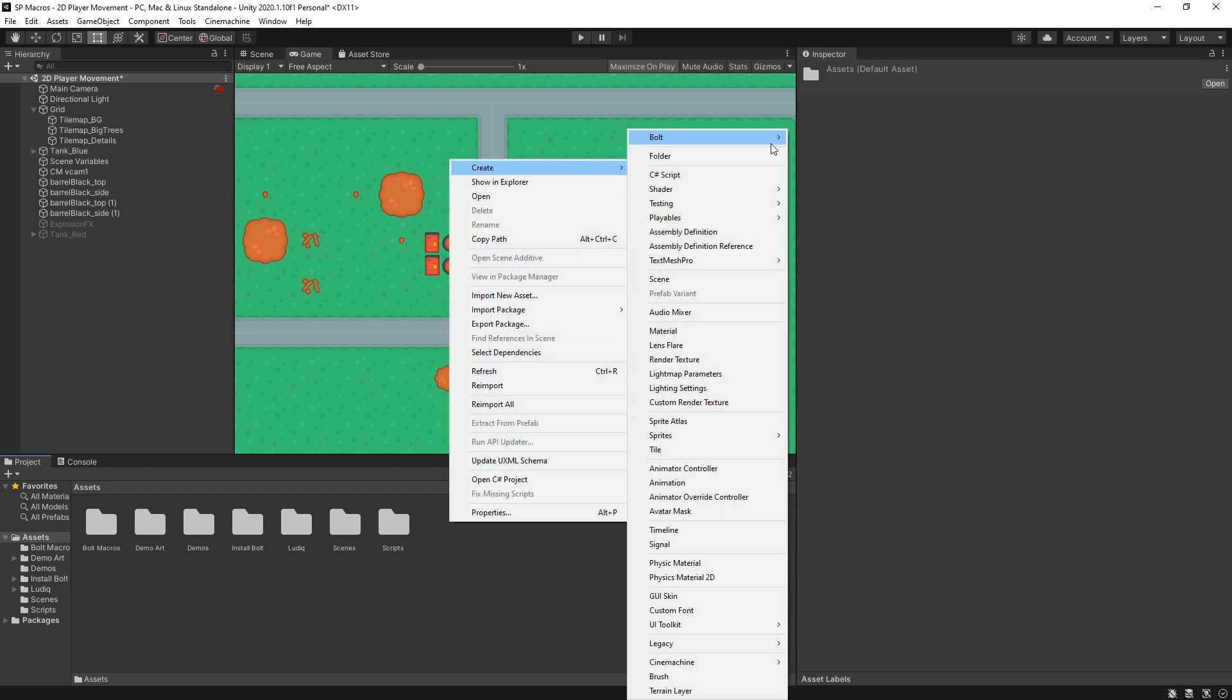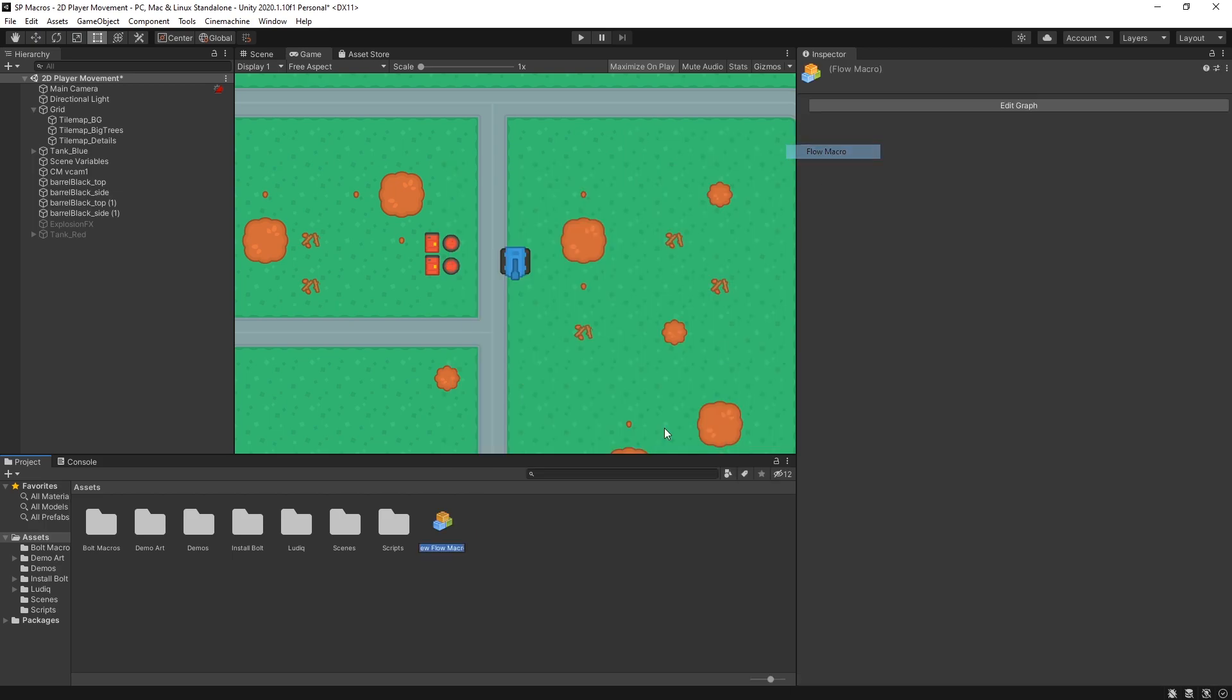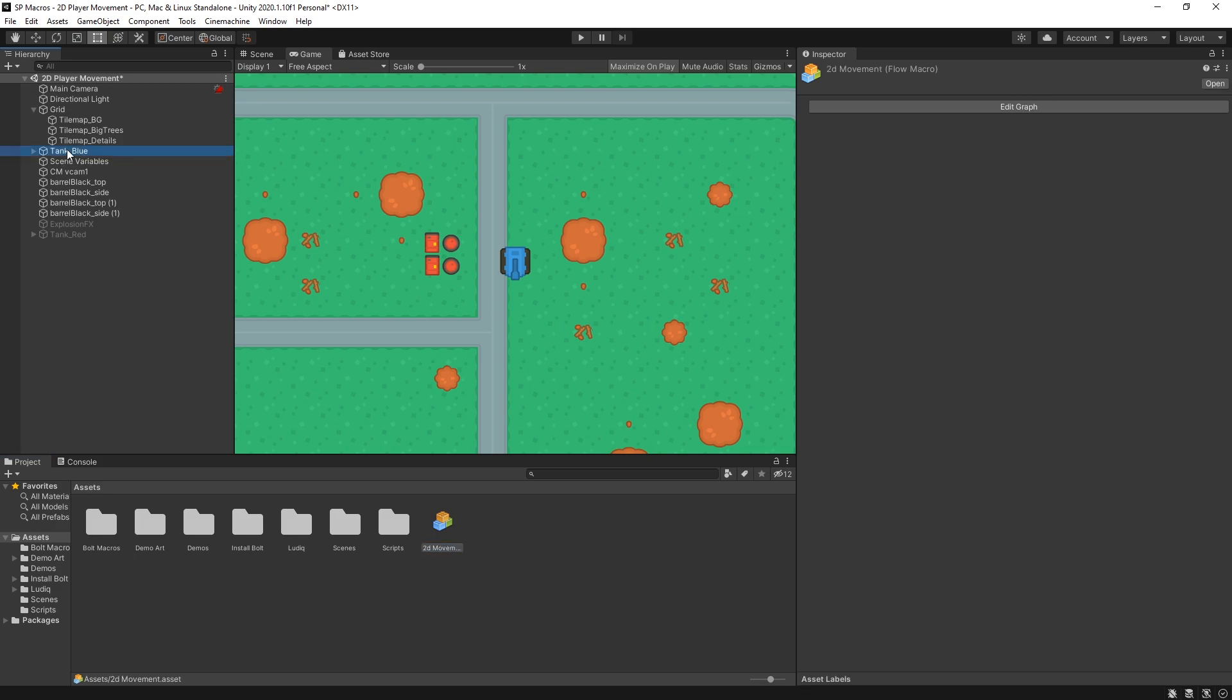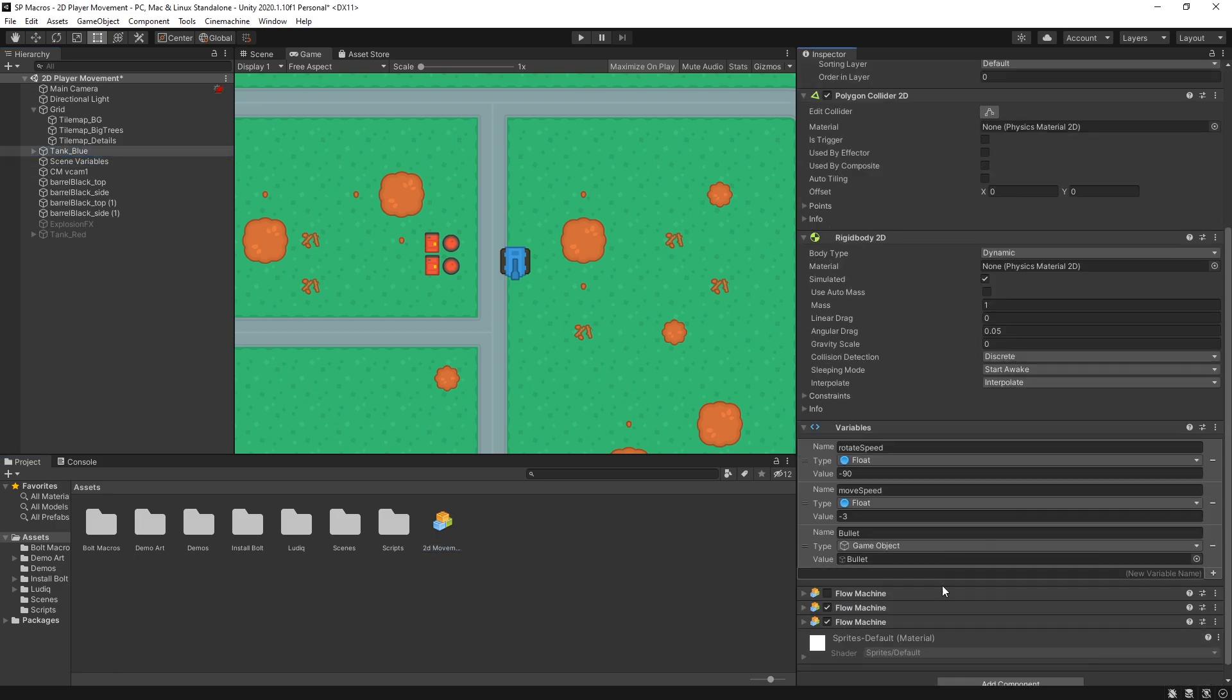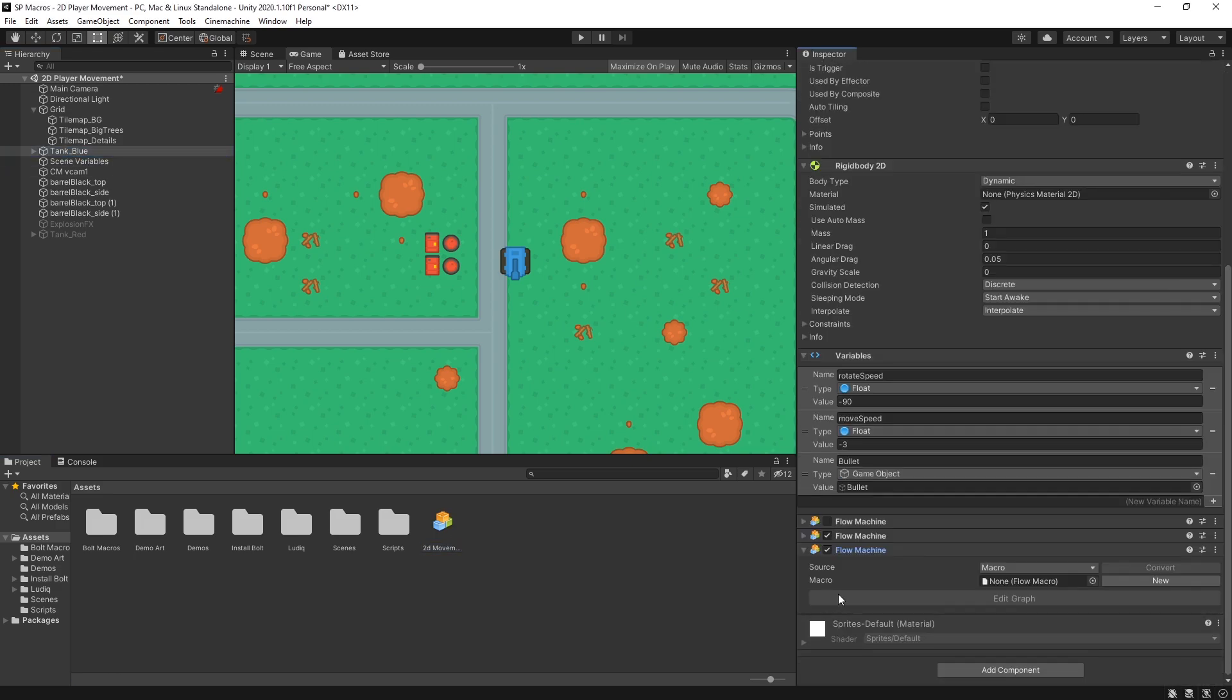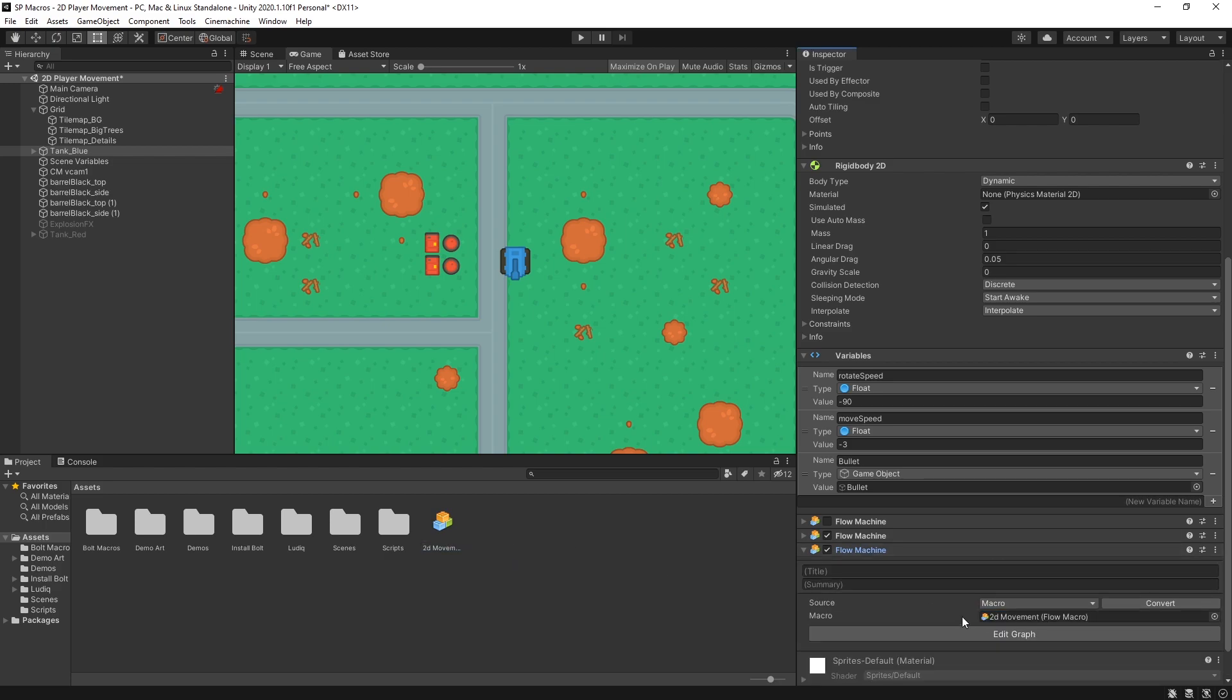So first let's create a new Bolt flow macro and let's call it 2D movement. Now let me select the blue tank and I'll create a flow machine here. This one right there and add this script in here. So that's the new script.